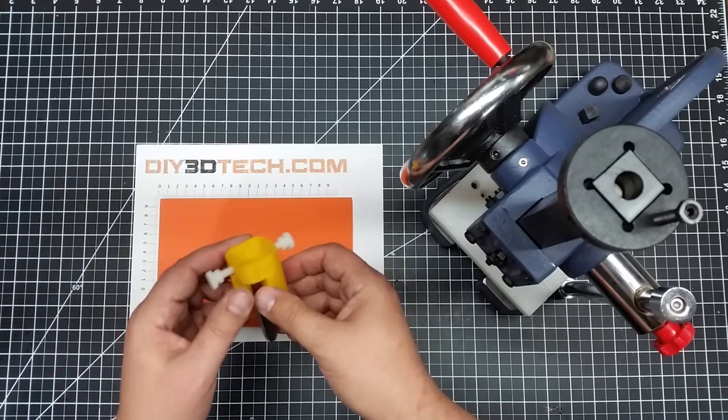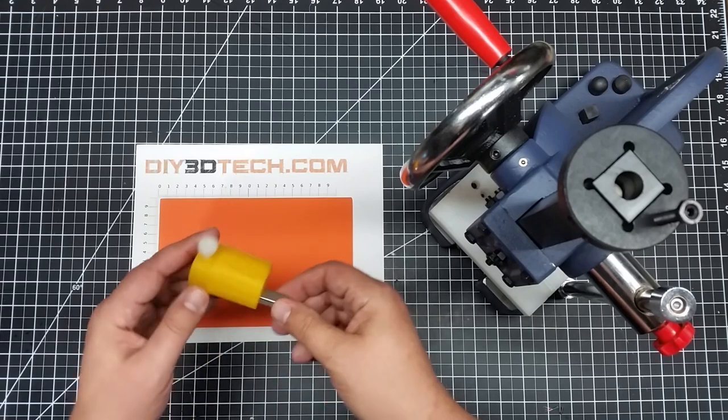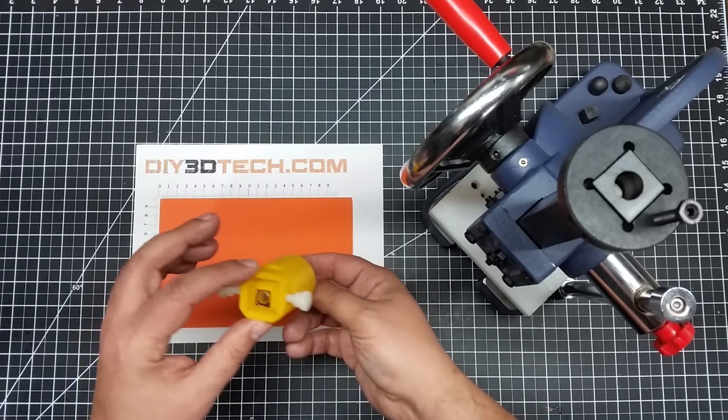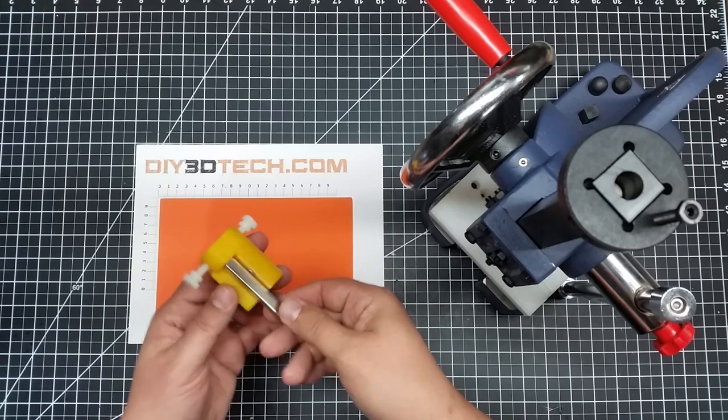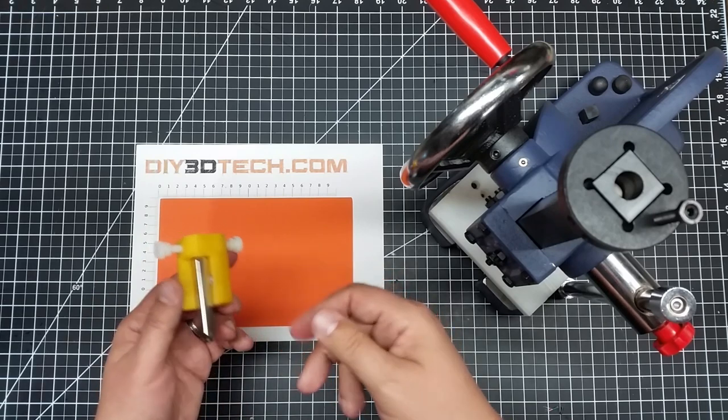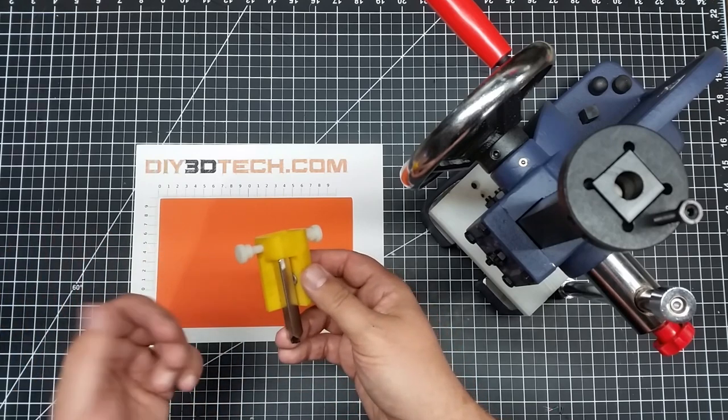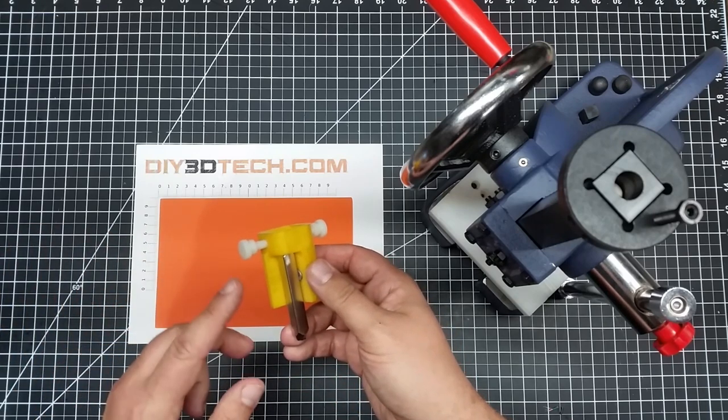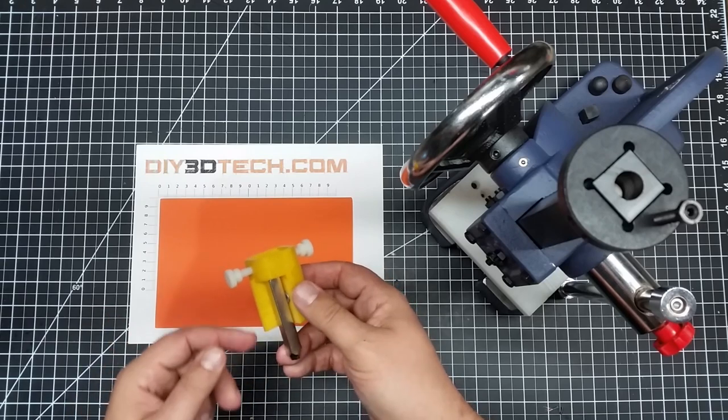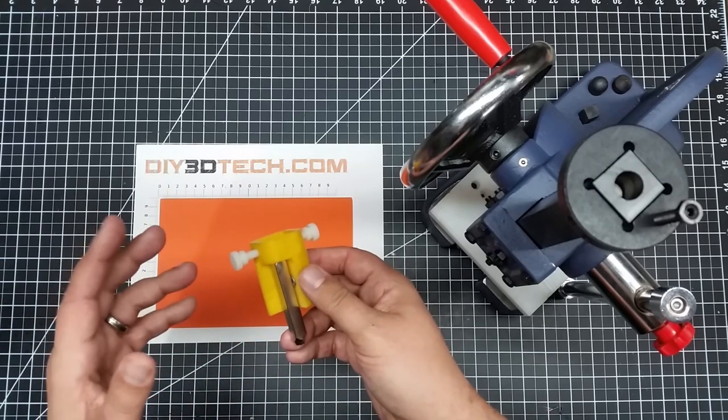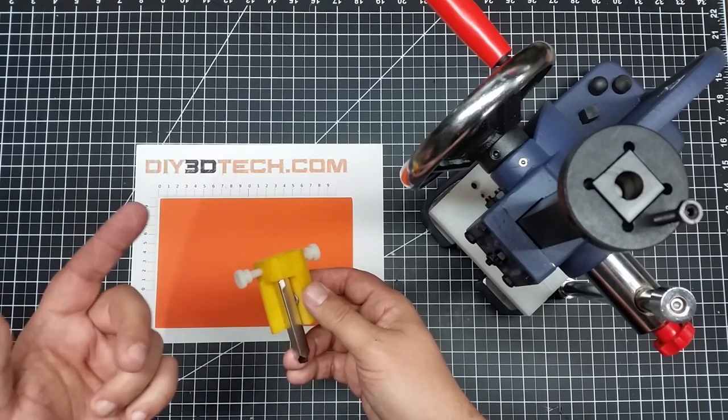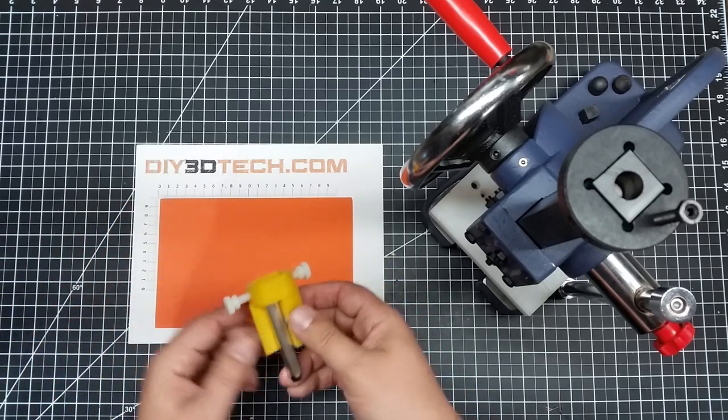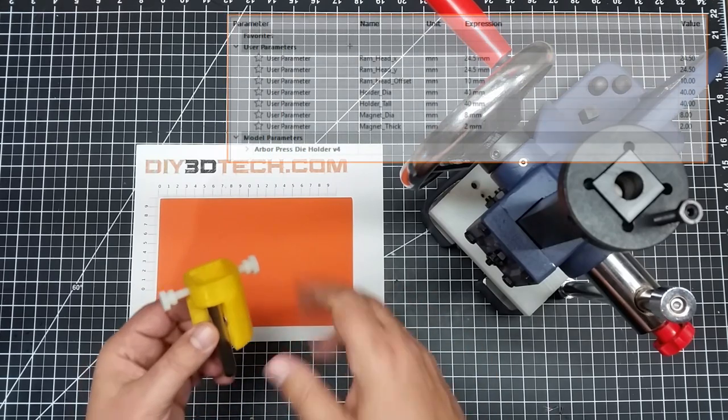But anyways, I thought this was a great idea. And again, I'm going to probably make a few modifications to future versions, but I wanted to share this with you guys. I will have this out on Thingiverse. So if you want to download it and print it for your Arbor Press, great. I'm also going to do something one better. I'm going to put the Fusion 360 file out.